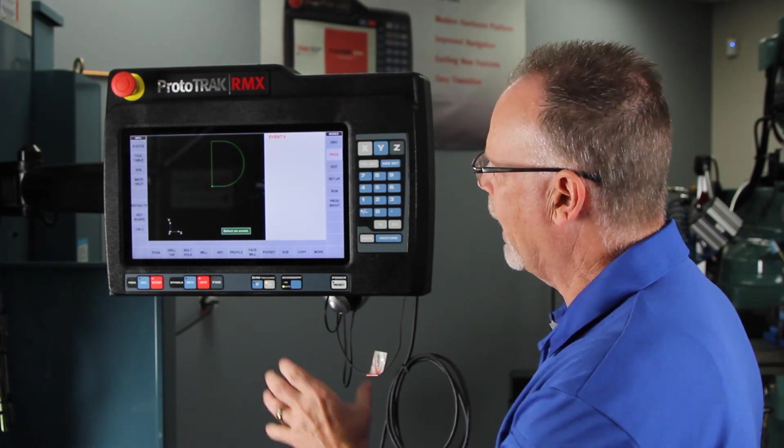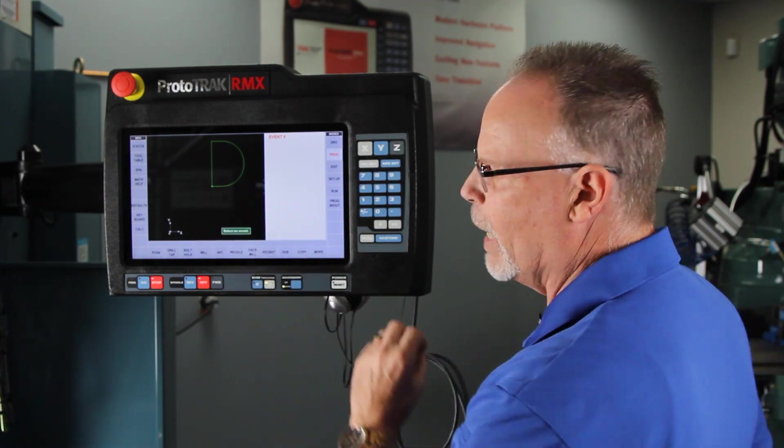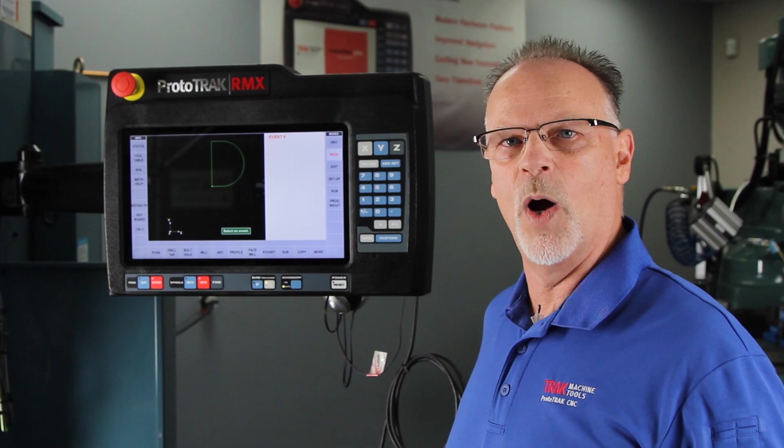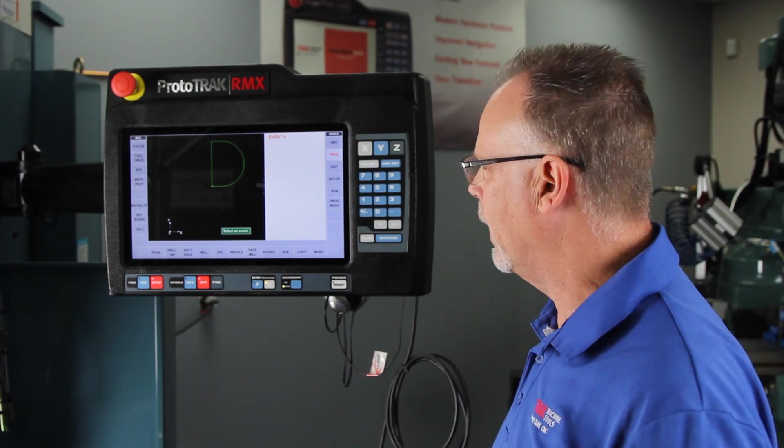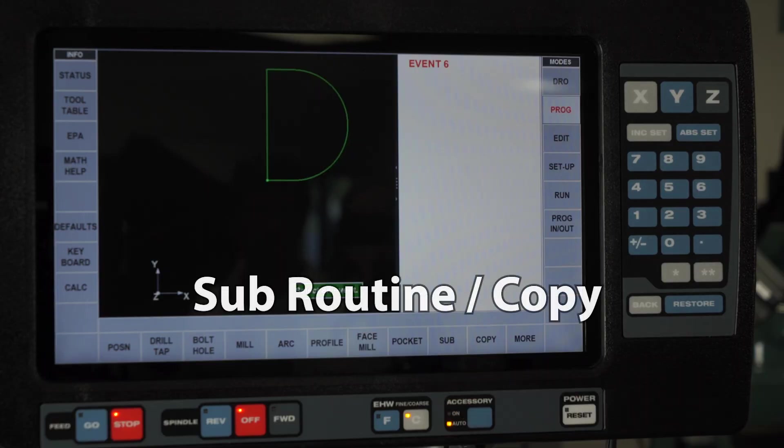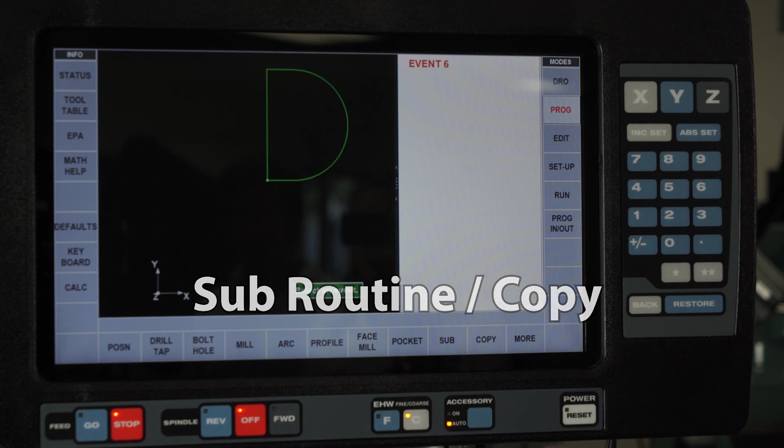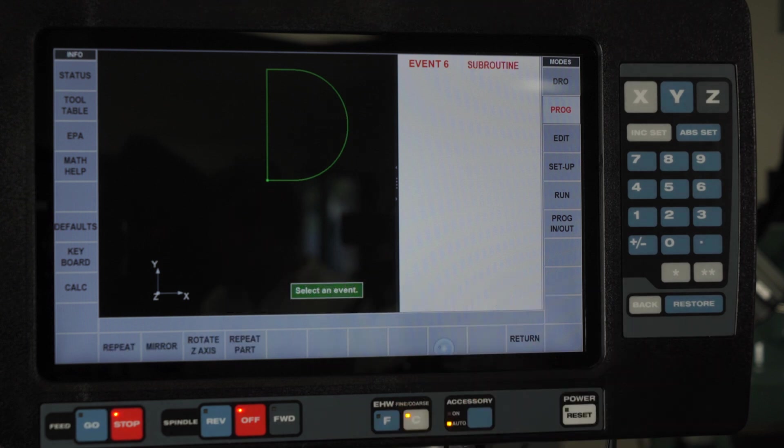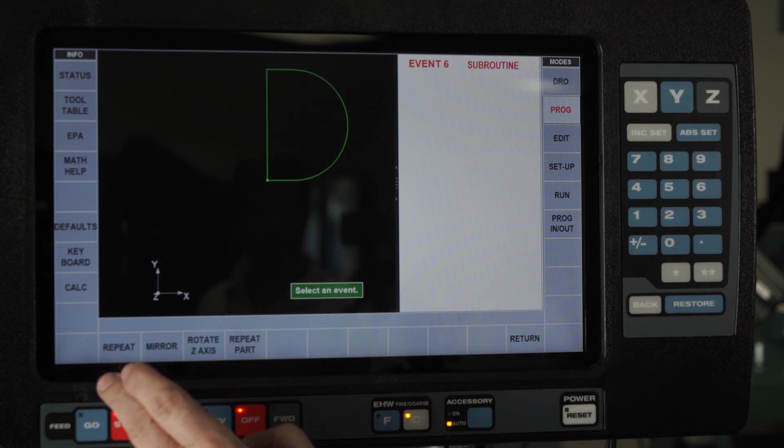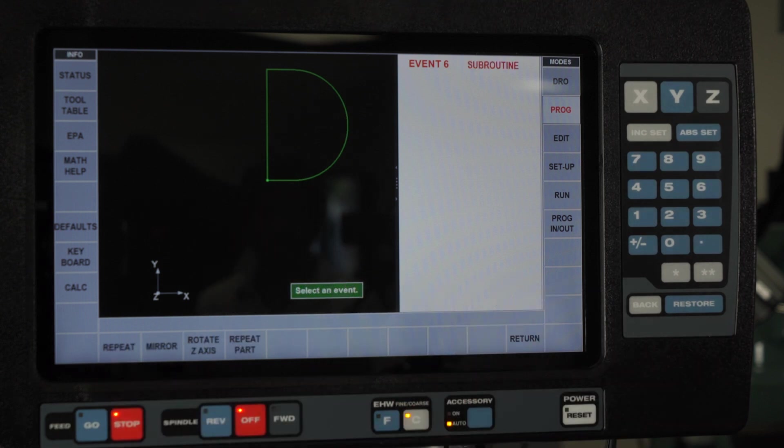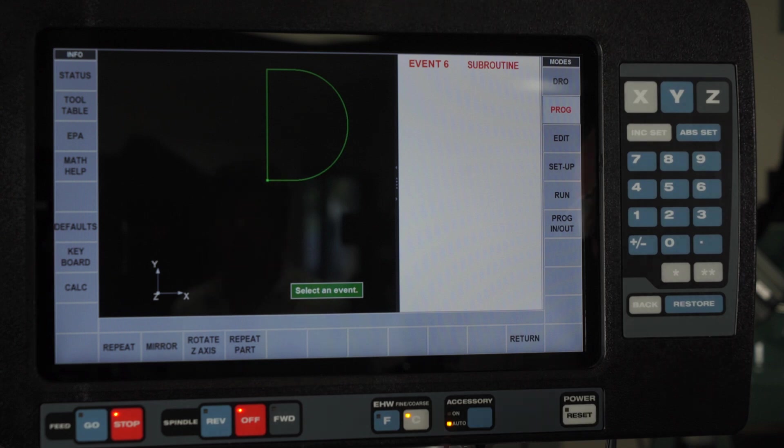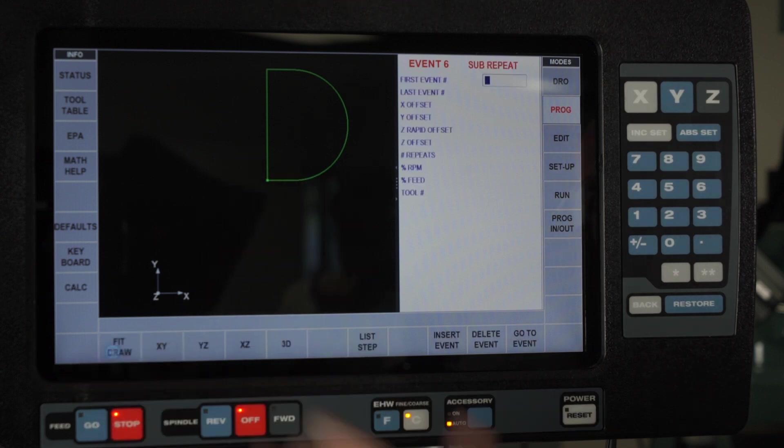Once I have a shape or a group of events that I want to manipulate, I would either go to subroutines or copies. I'm going to start out with subroutines. When I go to sub, you'll see that it gives me the choice of repeating, mirror imaging, rotations. I'm first going to show you how to do a repeat.